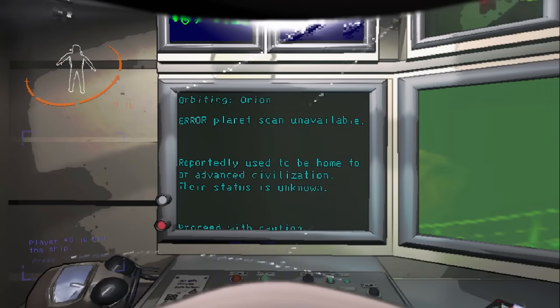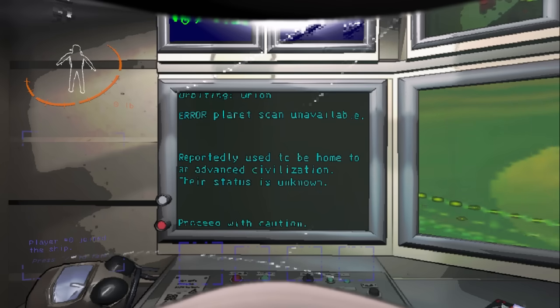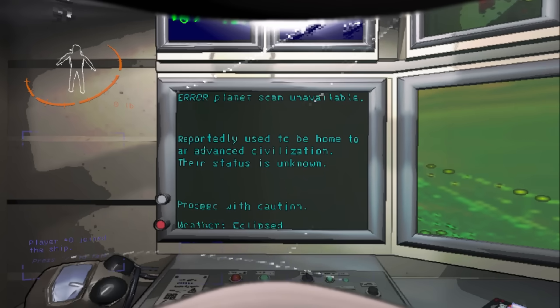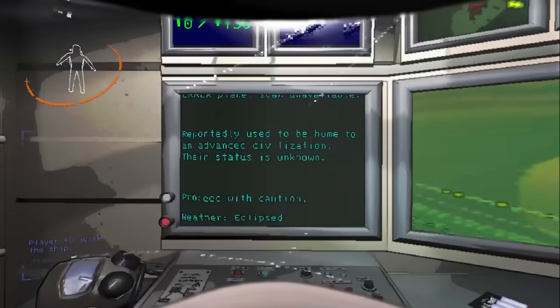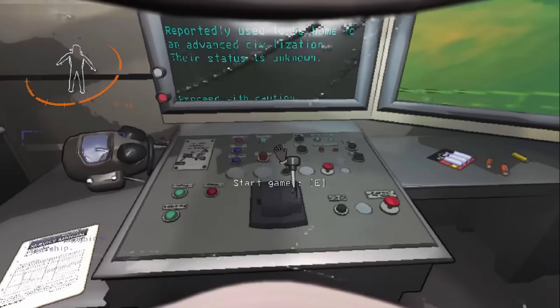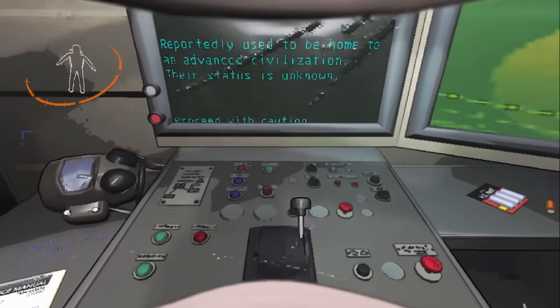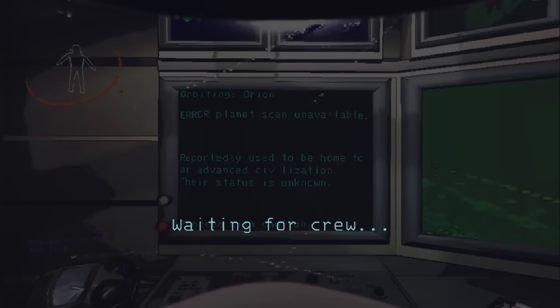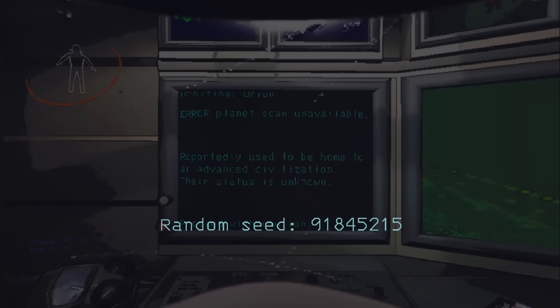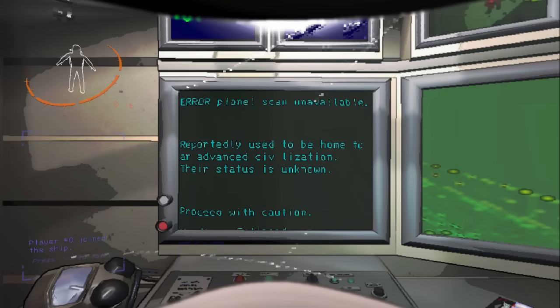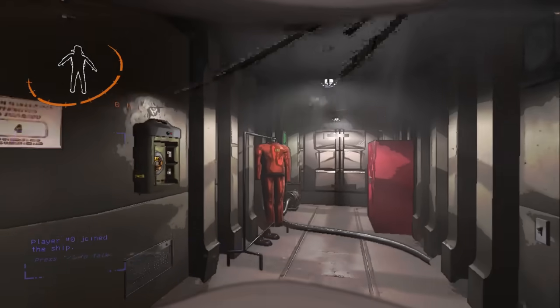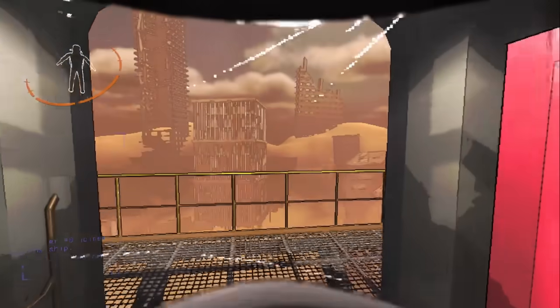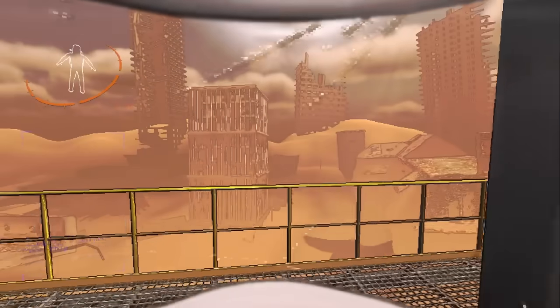So let's see the bio. Planet scan unavailable. Reportedly used to be home to an advanced civilization. That is unknown. Proceed with caution. And eclipse. Pulling in a care package on an eclipse moon usually isn't advised. Probably wouldn't do this under normal circumstances, but I'm going to do it this time. It'll be okay.